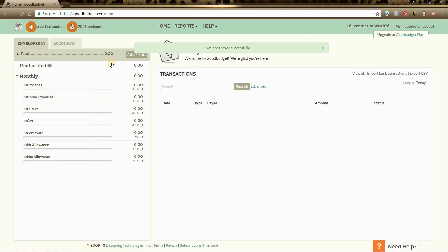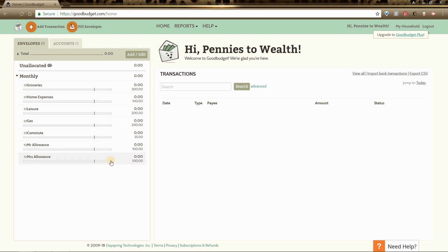That takes us back to the home page, and you will see that our envelopes are here but they are empty. So that means that we need to fill them. To fill your envelopes you will go to fill envelopes at the top left hand corner of your screen.